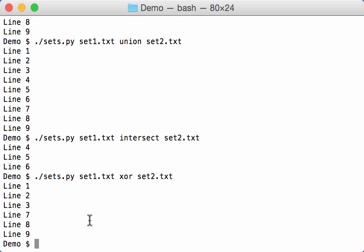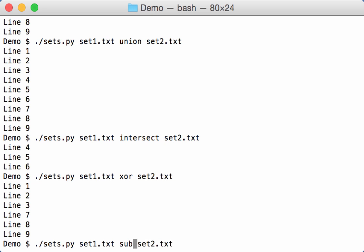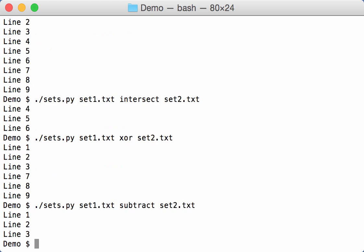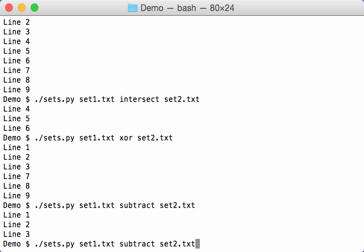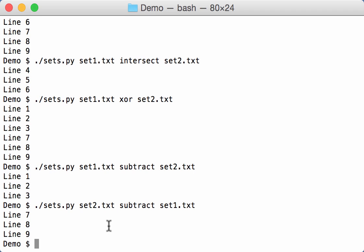And then we can also subtract like this. Here it makes a difference what you subtract from what. So here we subtract 2 from 1, so we only have what remains in 1. And here the result is different if we change the order. If we subtract 1 from 2, we only get what remains in 2 and not in 1.